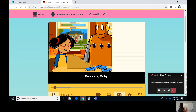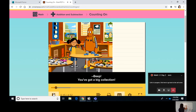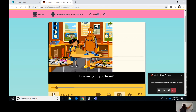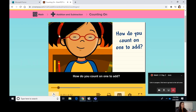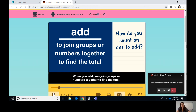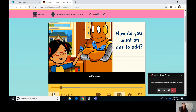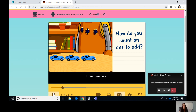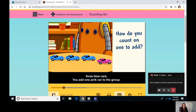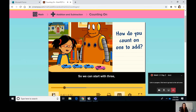Cool cars, Moby! You've got a big collection — how many do you have? How do you count on one to add? When you add, you join groups or numbers together to find the total. Let's see: you have one, two, three blue cars. You add one pink car to the group, so we can start with three and count on one to get four.